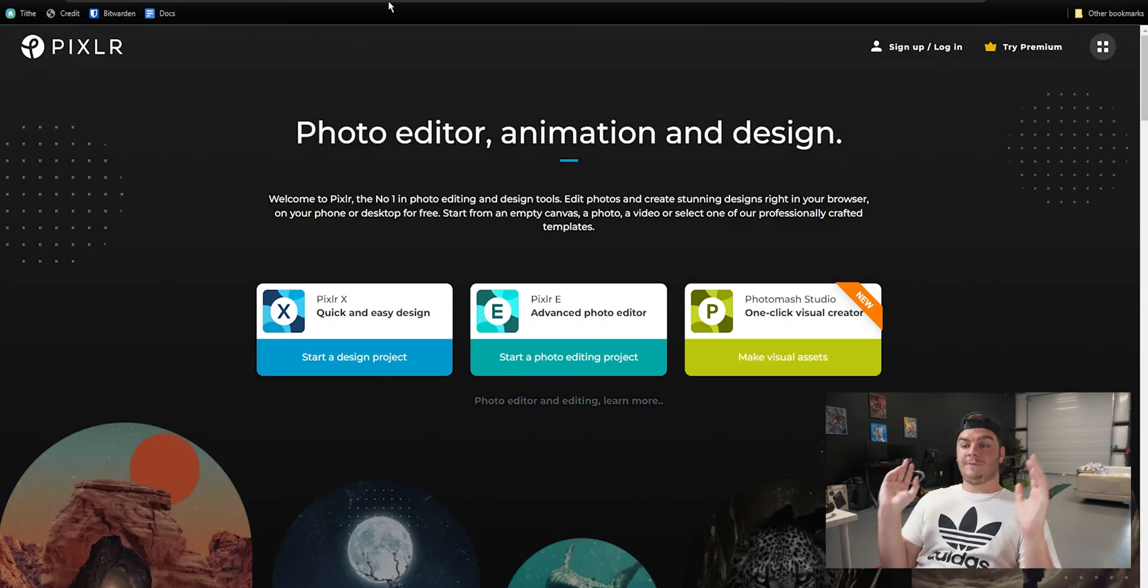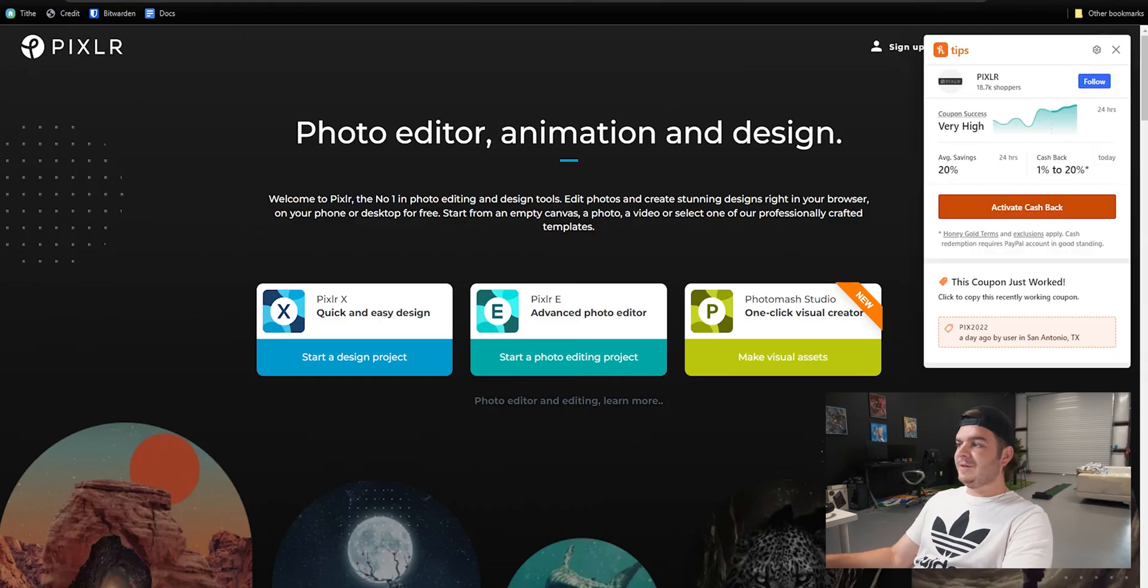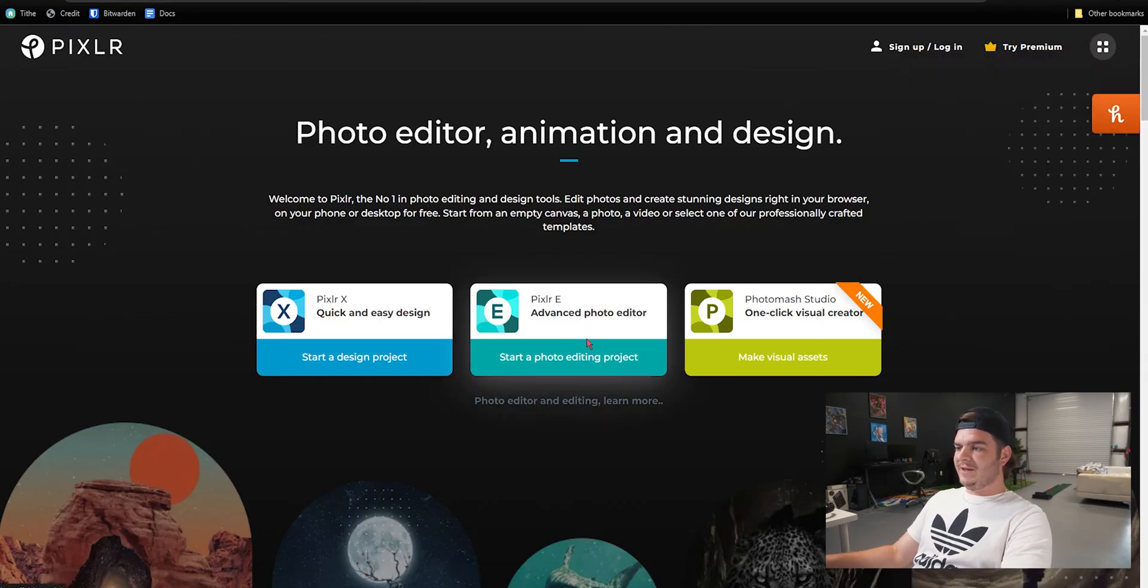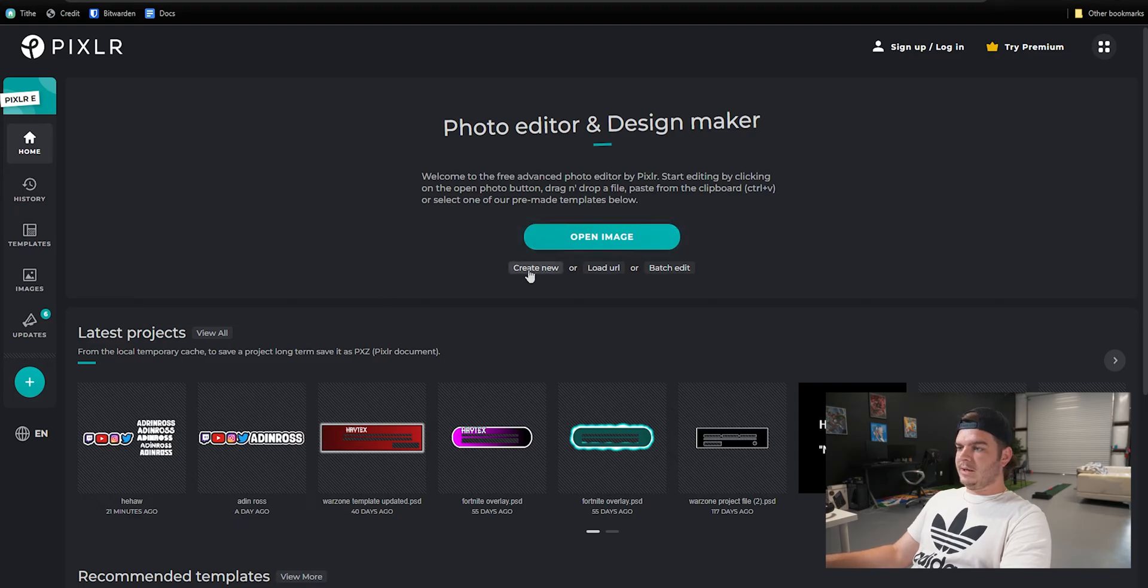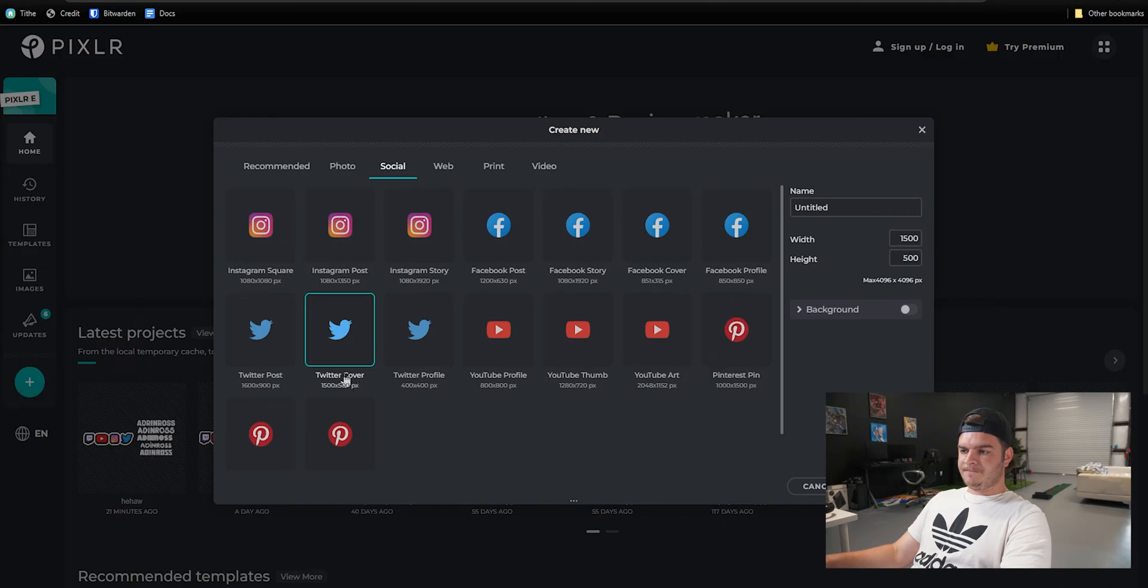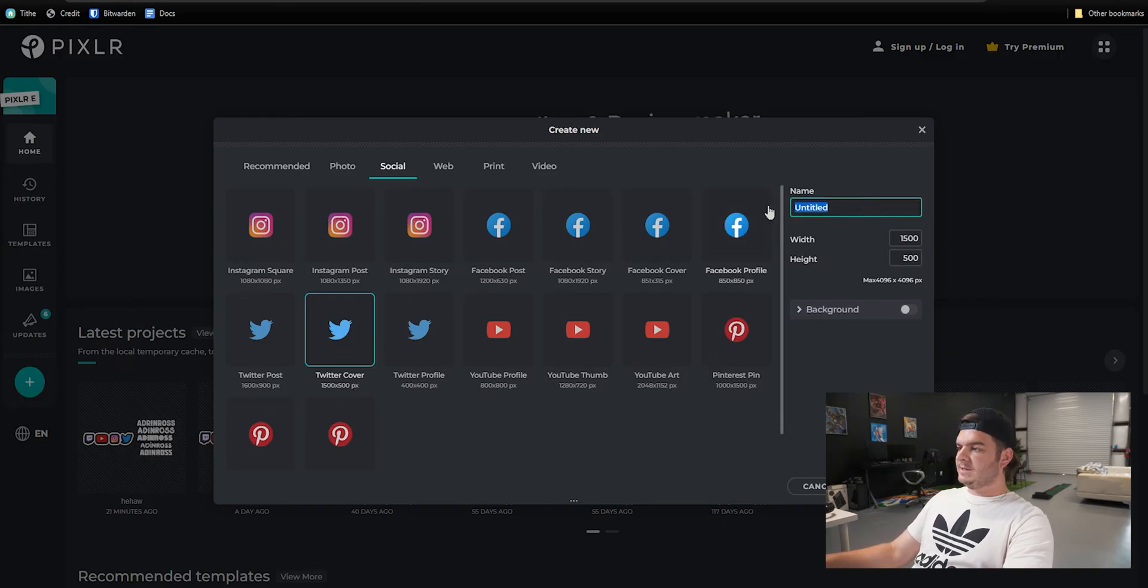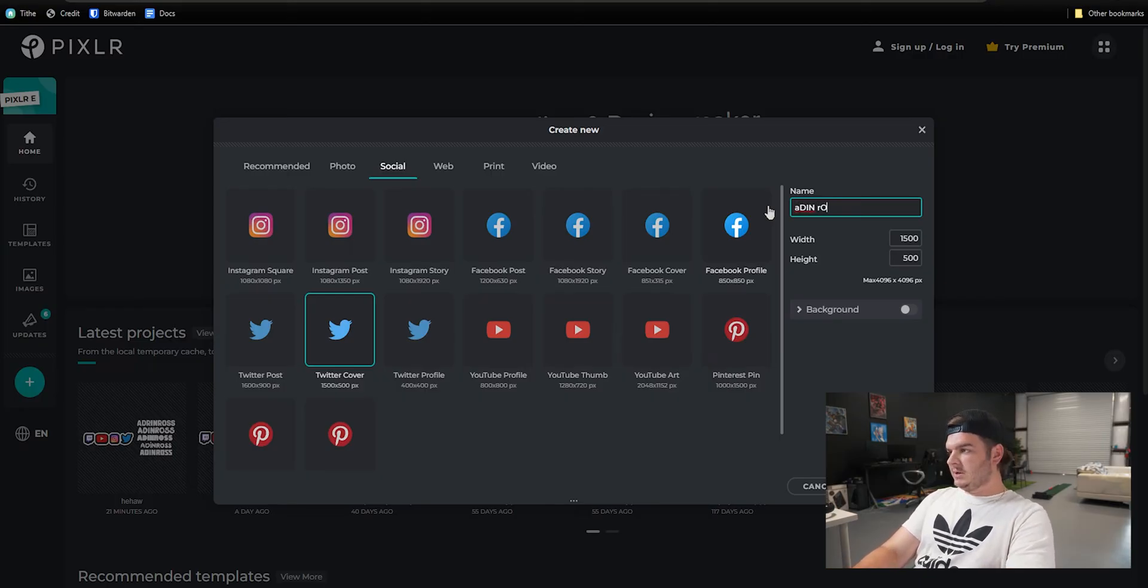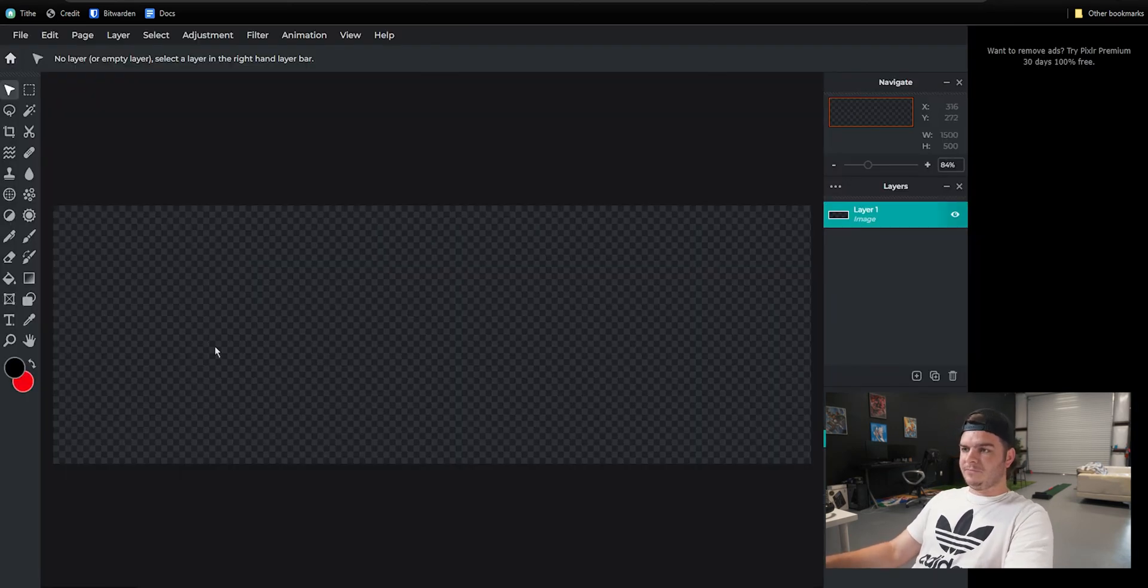So now for the free version, we'll go to our trusty Pixlr.com and click our advanced photo editor there in the middle. Go ahead and create new, little button right there under open image. You can come over to Social and do a Twitter cover. If for some reason you can't find this, it's just 1500 by 500. That's a good size for what we're making today. So we'll just name this Aiden Ross and create.